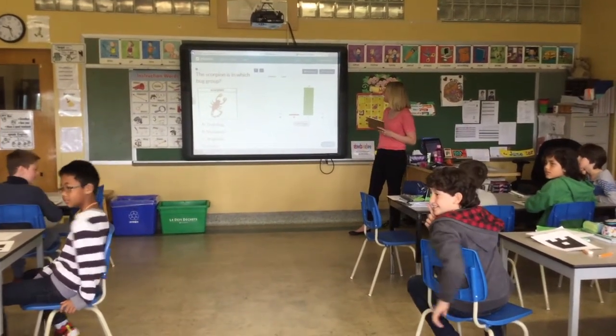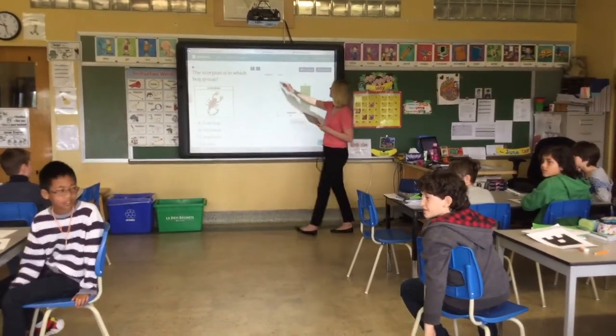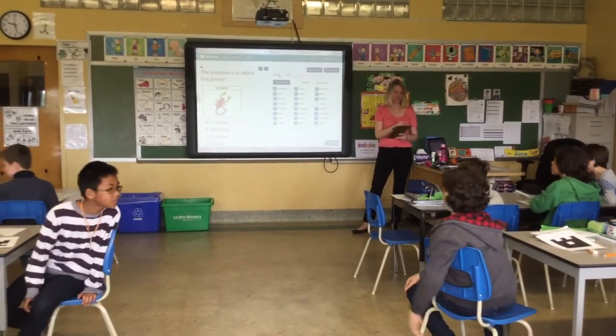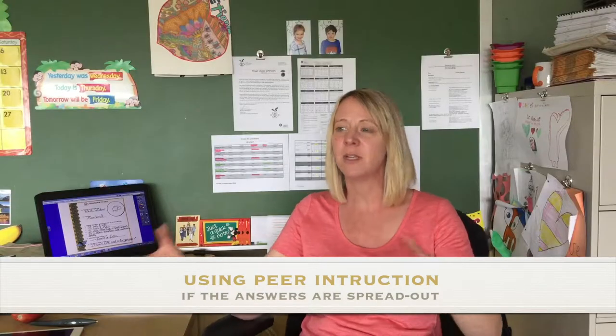So the students had to discuss the answers because I had for letter A maybe 10 answers, 5 answered B, another 10 answered C. So it was really spread out. So what I did was: I think you didn't understand what I was asking for, so you're going to discuss with the people sitting at your tables — four at a table — and with the other three they had to come up with one answer for the group. We did the question again, and then we were able to get to a more specific answer.